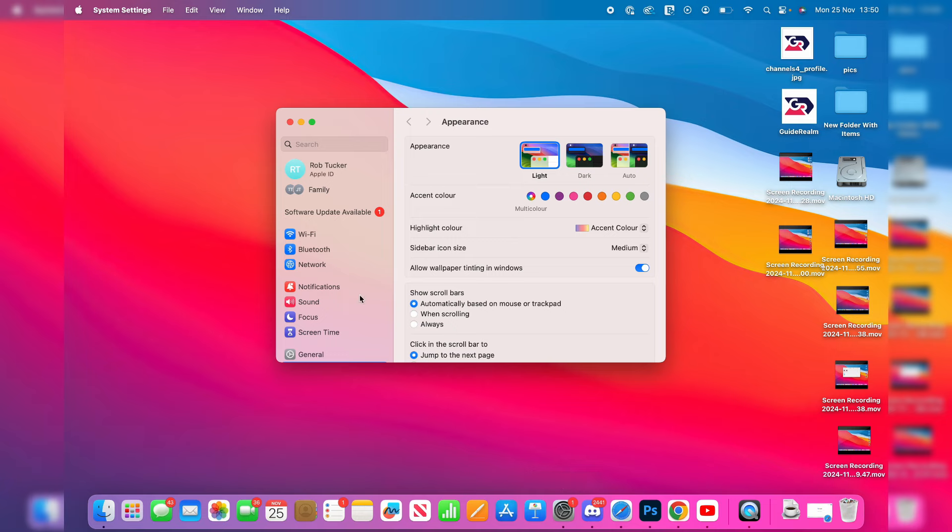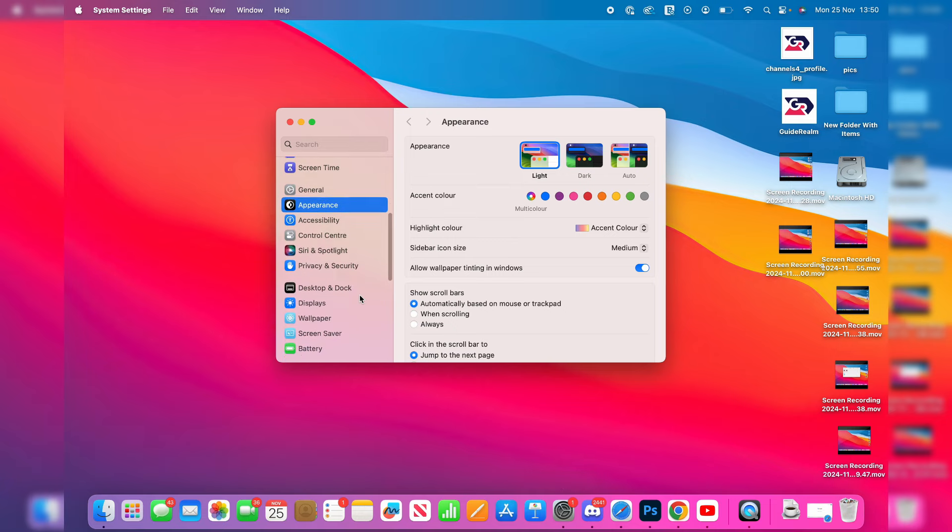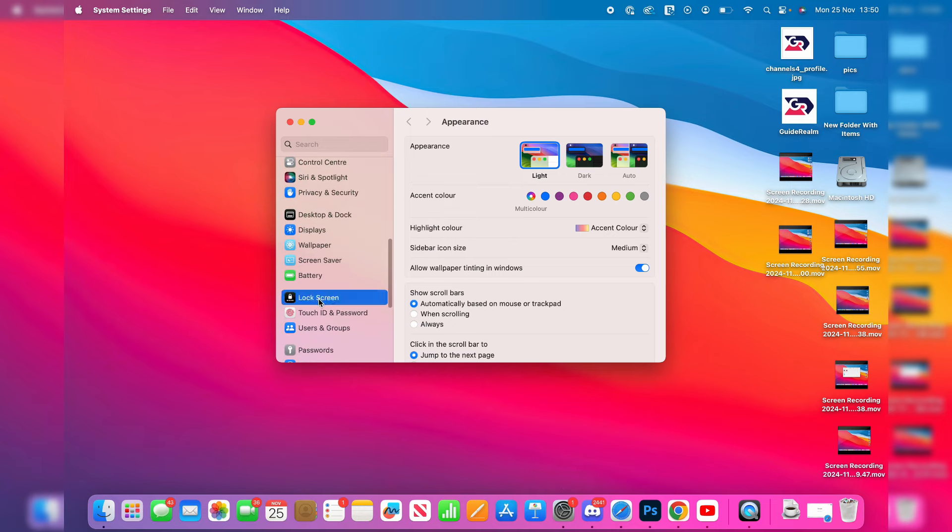In the System Settings, you just scroll down on the left until you see the option for Lock Screen.